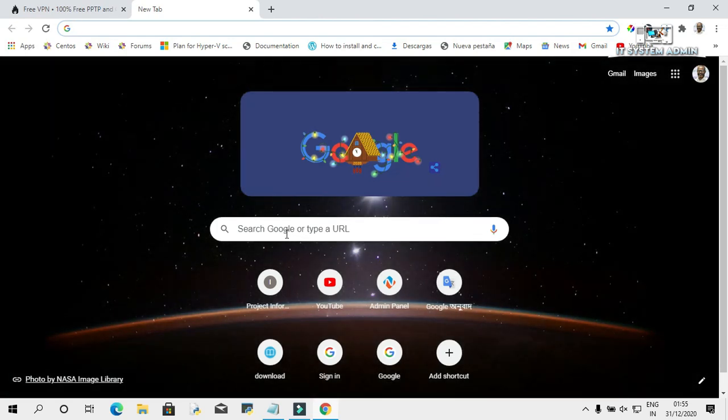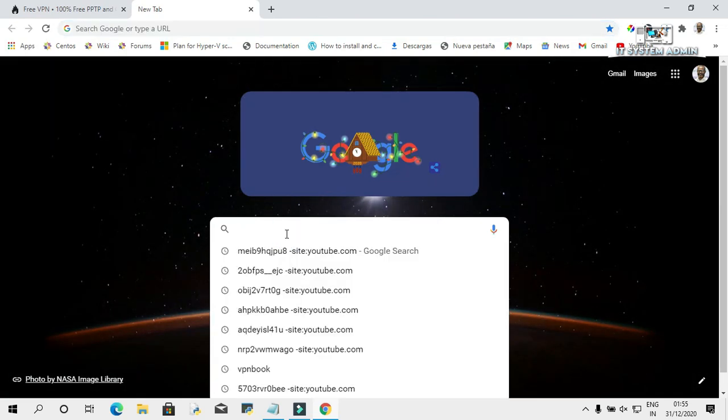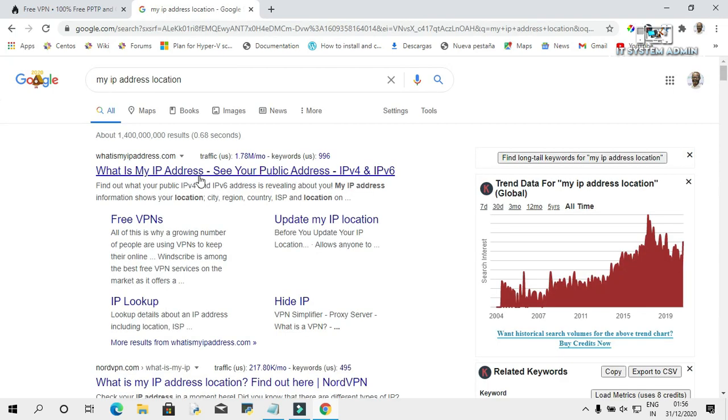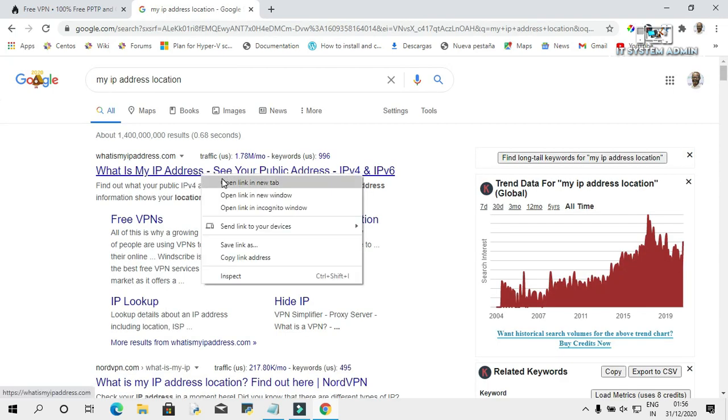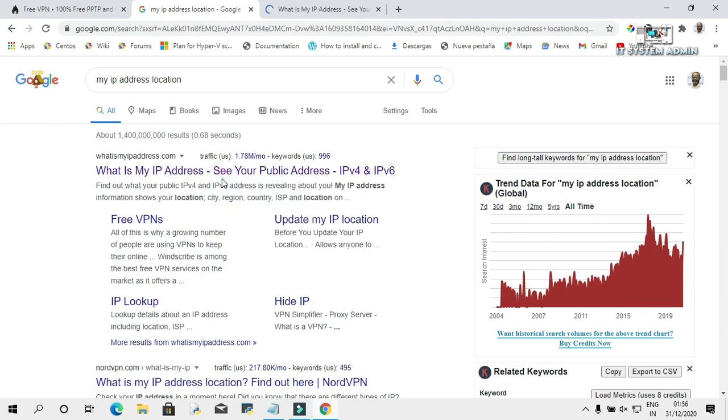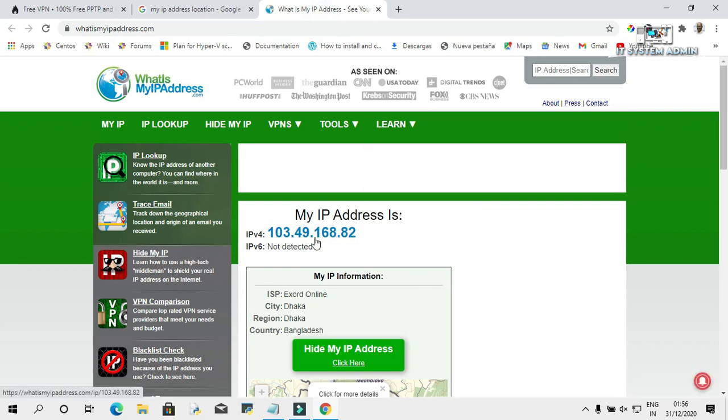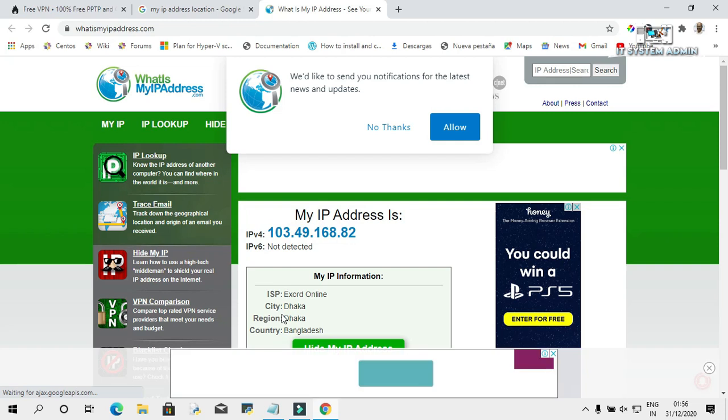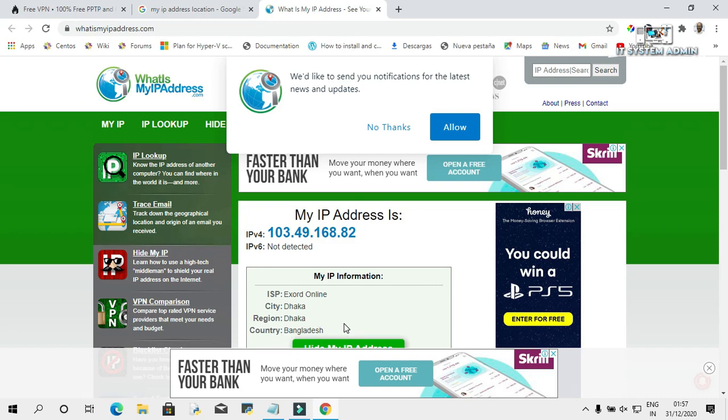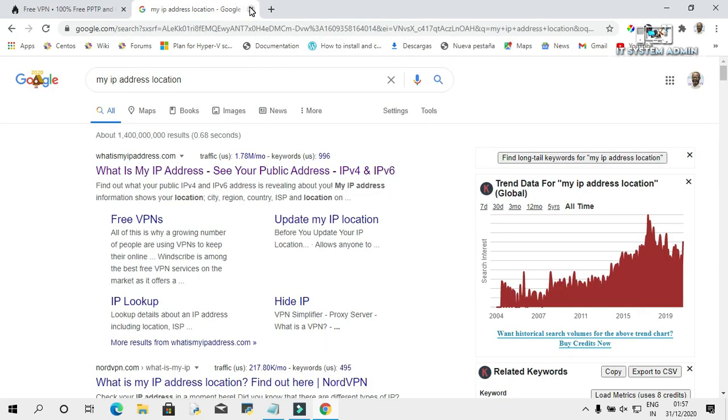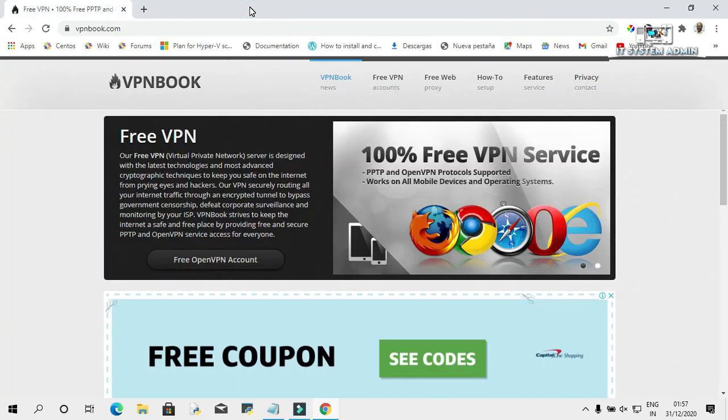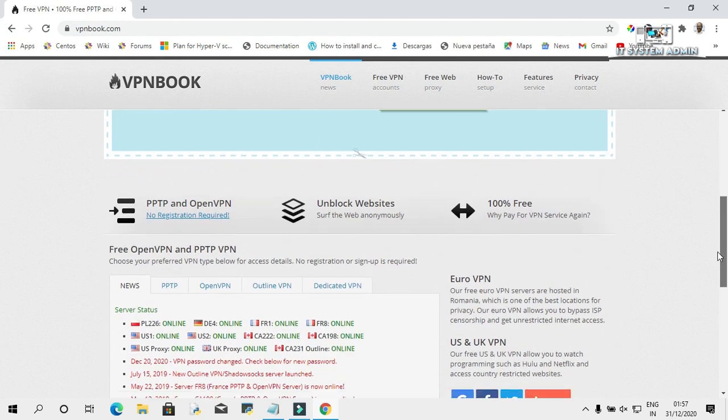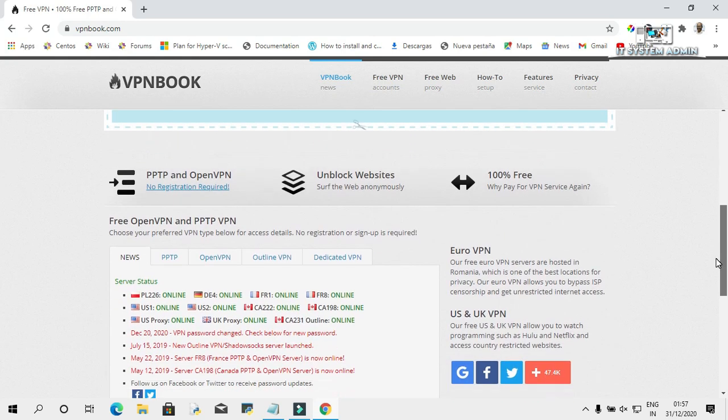In the search box, type my IP address location. My IP address location is Dhaka city, Dhaka region, and country is Bangladesh. Okay, close this tab and close this tab also. Now scroll down, click on PPTP.